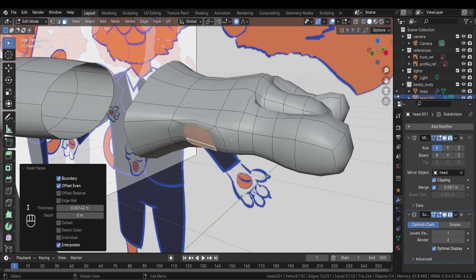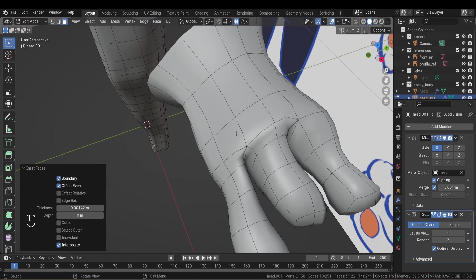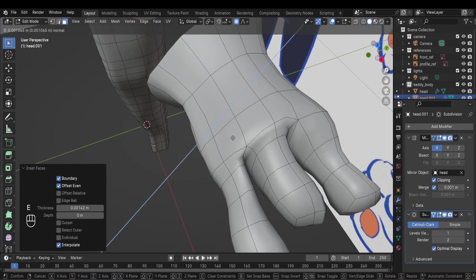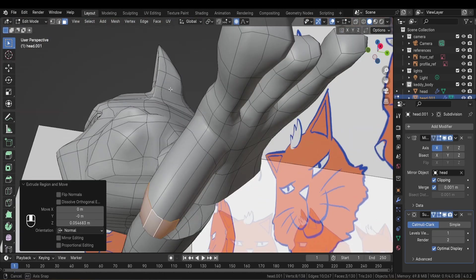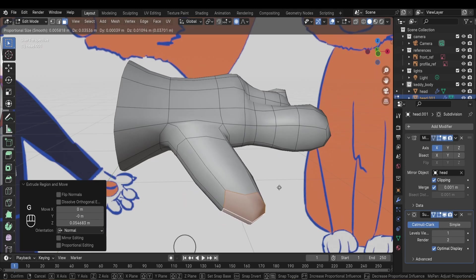However, when I'm done modeling the arms, I put them in A pose before rigging as it is a better rest pose for the shoulders than the T pose.